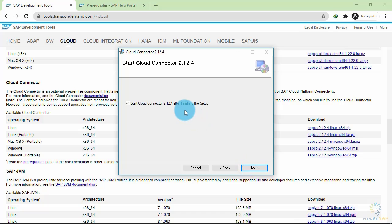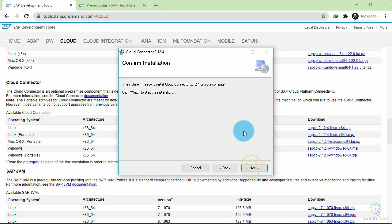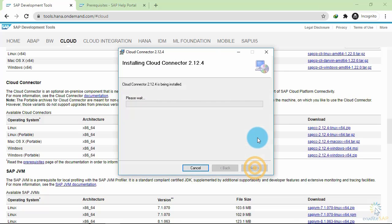Now if you want to start the Cloud Connector after finishing the setup, click on next. Then click on next to start the installation. It will now begin the installation process.